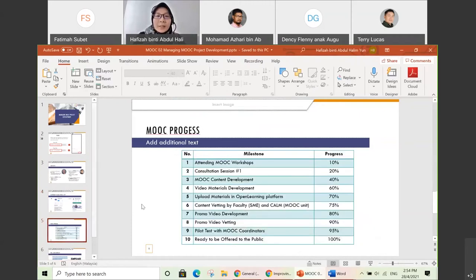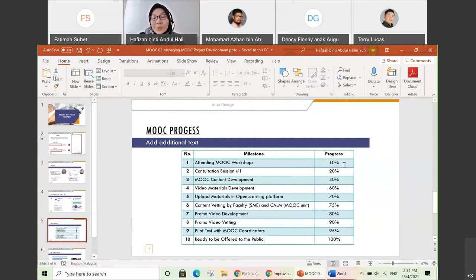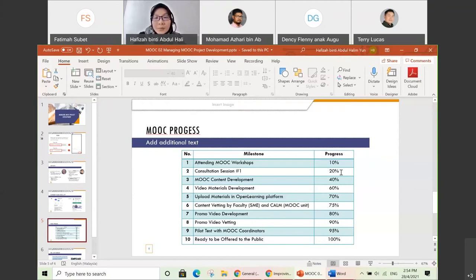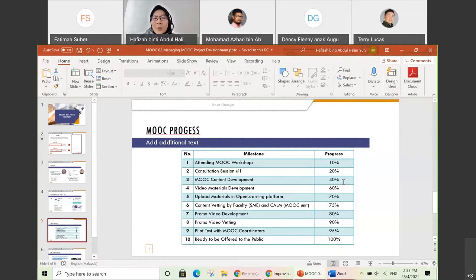So basically this is the overall MOOC progress breakdown as a percentage. Attending the MOOC workshop is important — once done, that's 10%. After the consultation session, it's already 20% progress. For MOOC content development — once you've done identifying all your course objectives, learning outcomes, topics, and subtopics — you have achieved 40%. Then going to your video materials — once you have done all your videos — it's 60%. Then once you finish uploading all materials including activities and assessment in Open Learning, that's 70%.